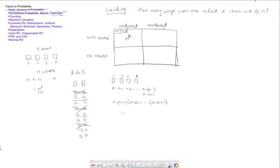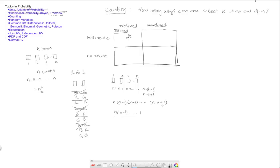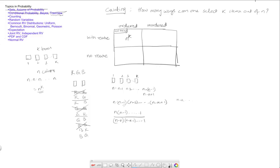Which can also be written as n times n minus 1 times all the way down to 1 divided by... So notice that the next term after this, if I had continued all the way to 1, the next term after this would have been n minus k because that would be the next term and so on. So if I divide this by n minus k times n minus k minus 1 all the way up to 1, which are the extra terms I added, this would be equal to that.